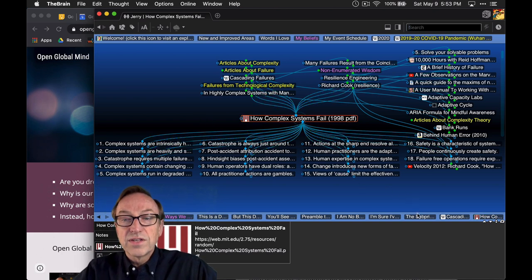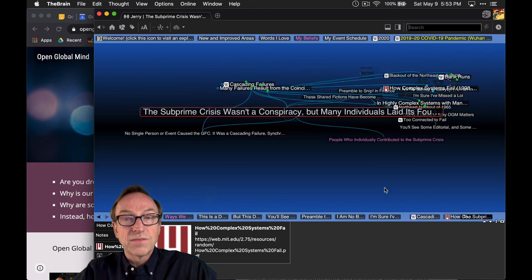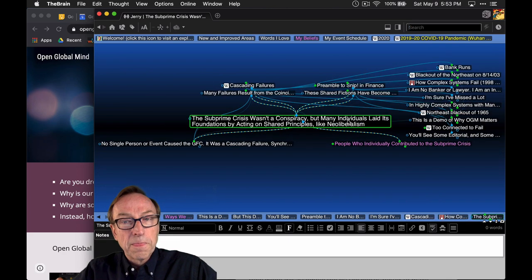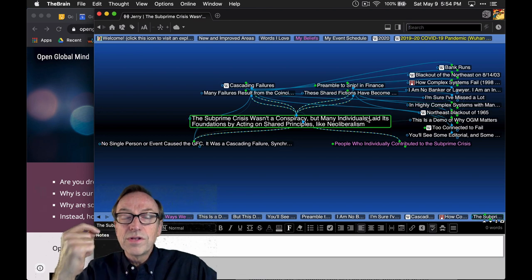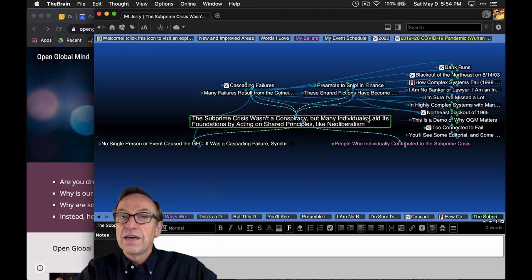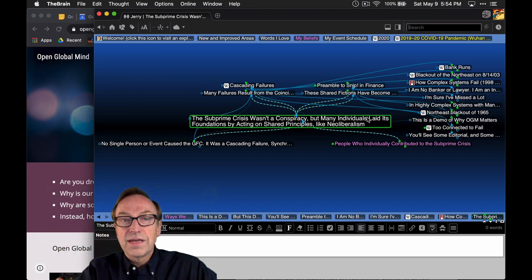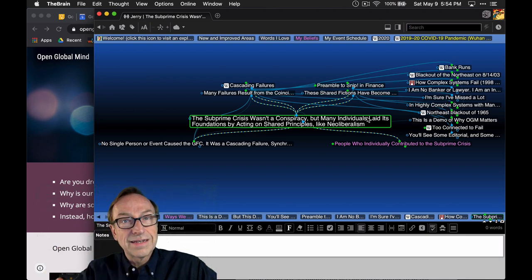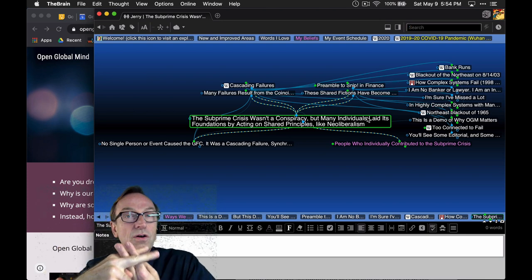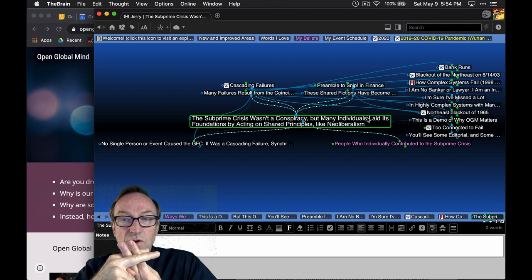The subprime crisis was, in fact, a complex system failure. However, it was informed by scripts in our heads, by basically shared principles like neoliberalism, and free markets, and a whole series of things that managed to slice and dice and cut the long-term relationships that were there before.